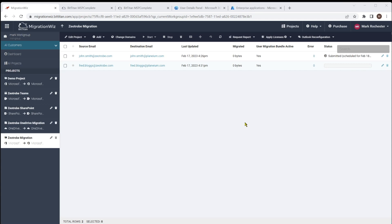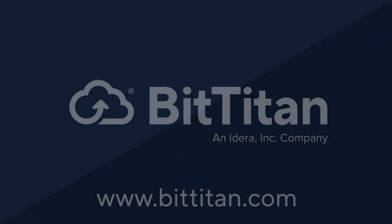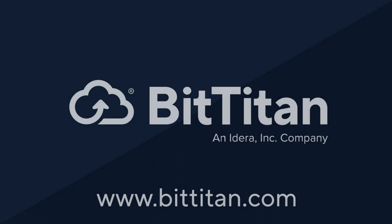So with that, I do thank you for watching. I hope this has been helpful as a guide around how to get around the MigrationWiz console and start and kick off these migrations. Thank you again, and we'll talk to you next time.